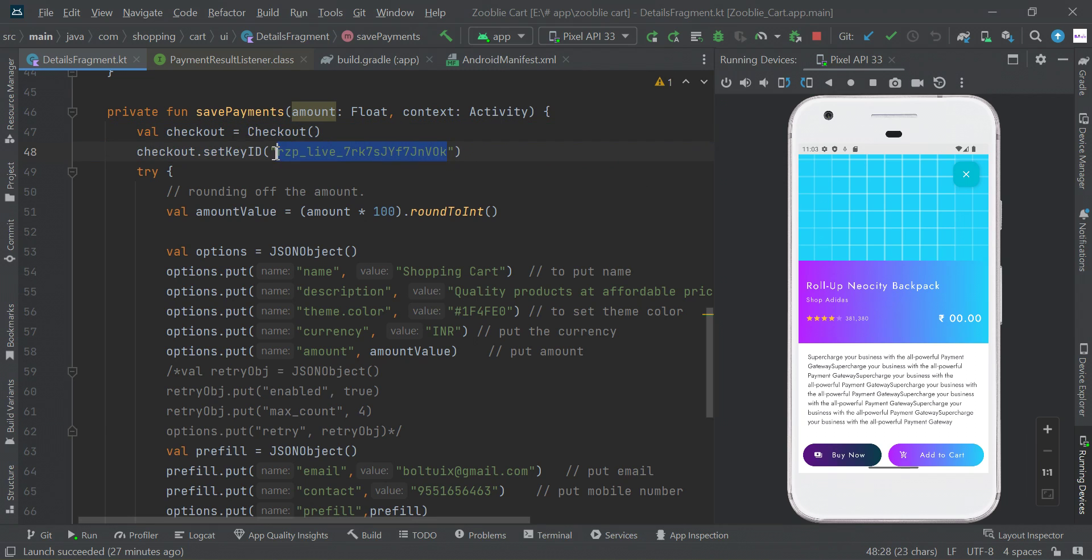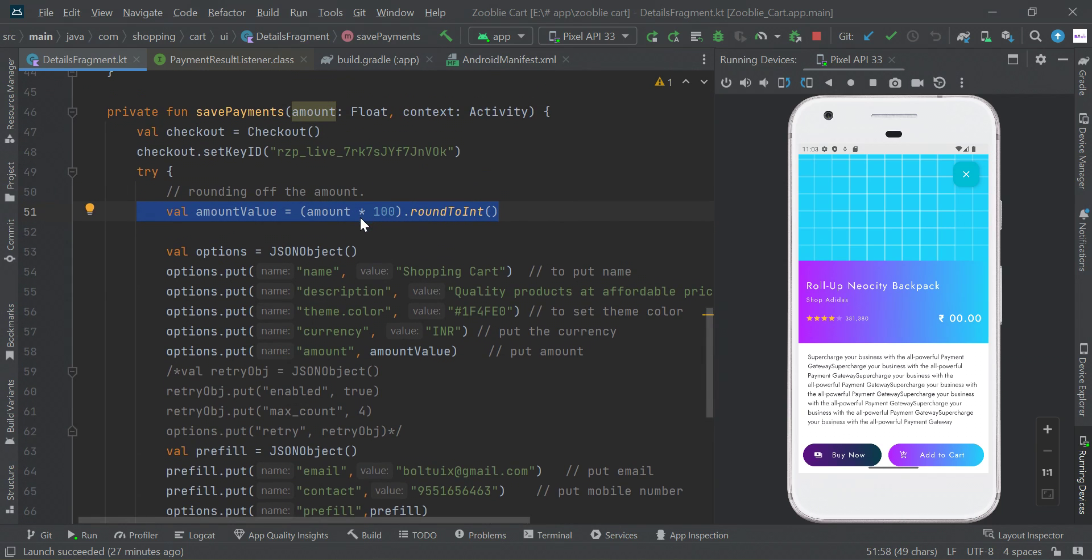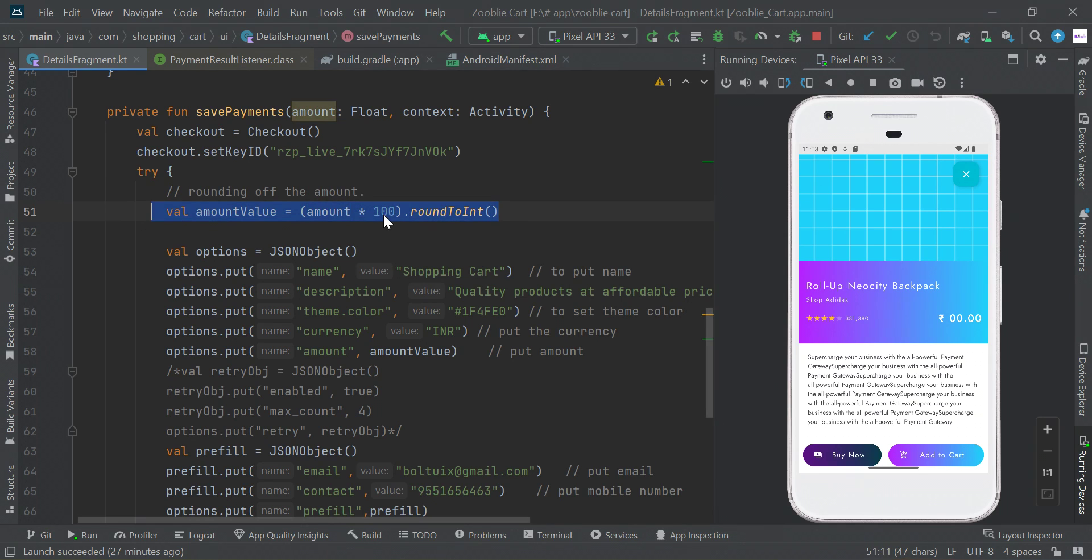You need to set up a Razorpay payment gateway and get this ID from your payment gateway, then paste it here. Then you need to convert your amount into 100, then convert to int. If you pass one, it will be 1 times 100, so the value will be 100.